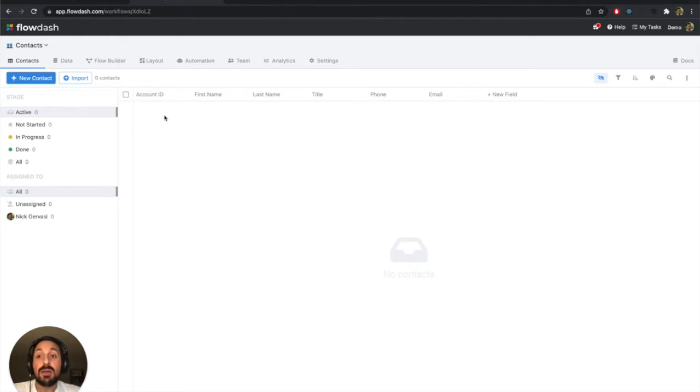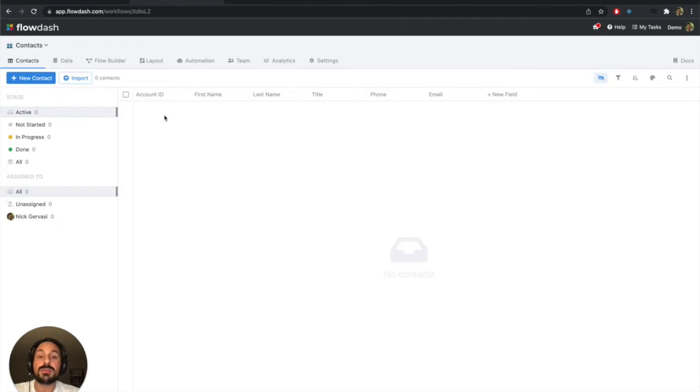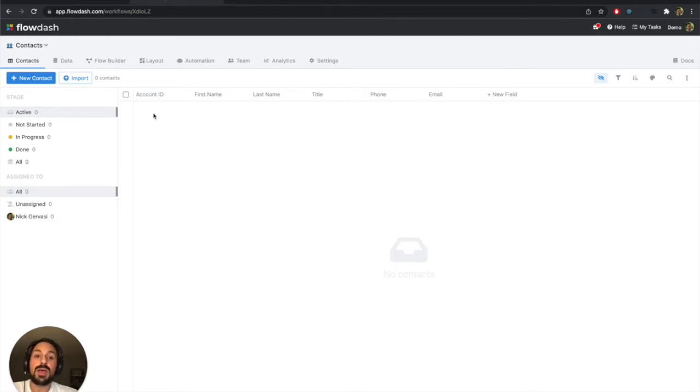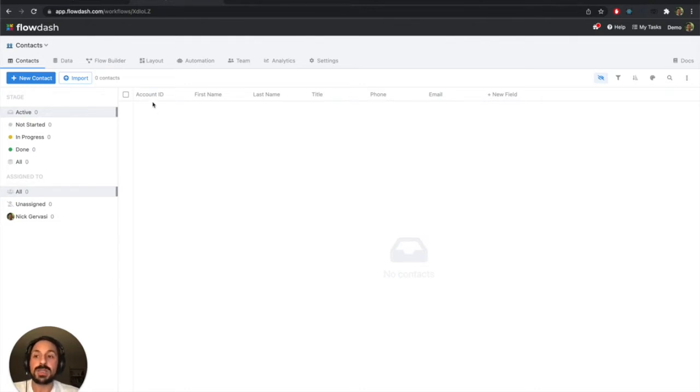And I already have these contacts that I've perhaps gotten from another system, maybe my own database, maybe some other tools. So I already have that data that we're going to import via CSV, but we're going to first establish that relationship between these two workflows, since right now they're kind of just two separate workflows.